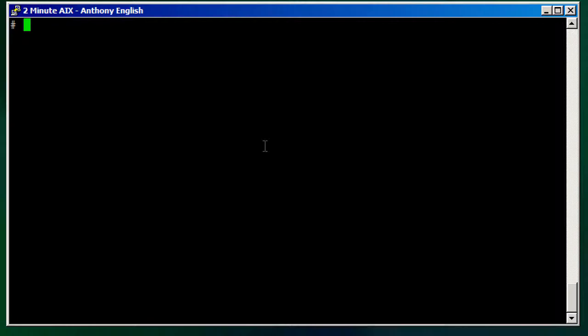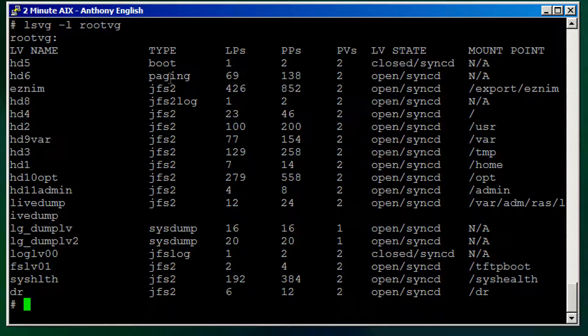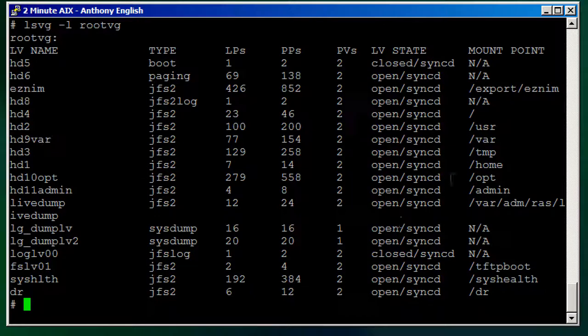Now usually people will do that using something like LSVG -L and the volume group name. That gives you the logical volumes here, it tells you what kind these are, JFS2, and there are the mount points.